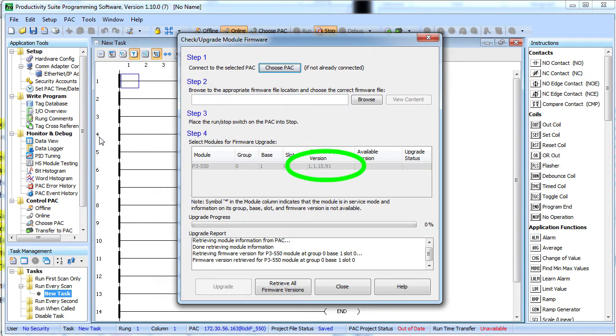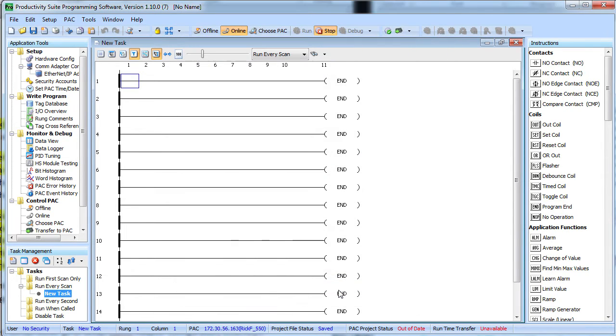And I have to warn you, if you call support the first question they are going to ask is what software and what firmware are you using. So save yourself some time and go ahead and update those to the most recent versions.